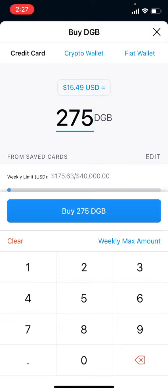I'll be buying 275 DigiByte today, so let's go ahead and buy that.